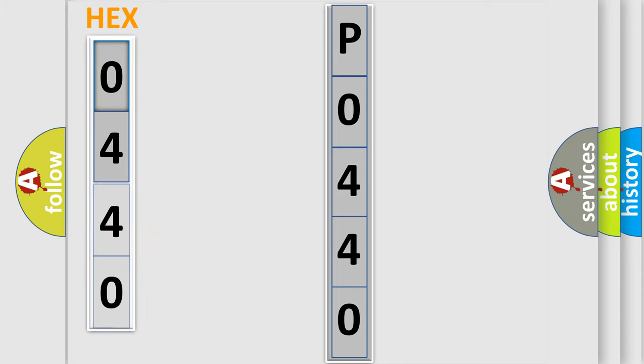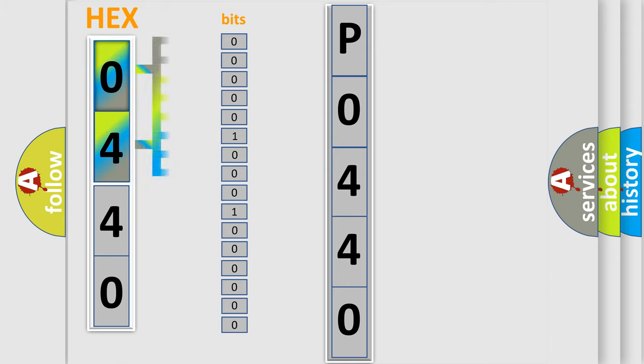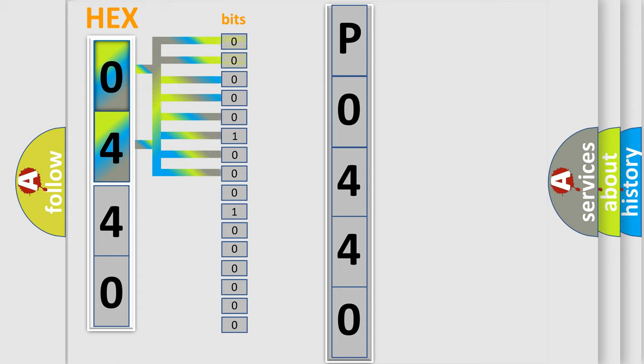The error code is split into two bytes consisting of 16 bits. One bit is the basic unit that each computer works with. The bit has two logical states: zero, the low level, and one, the high level.